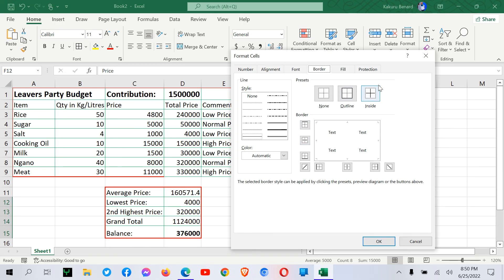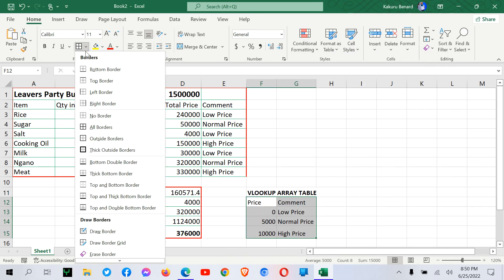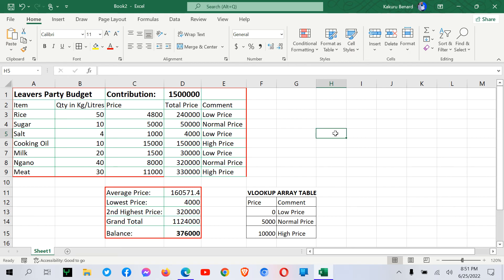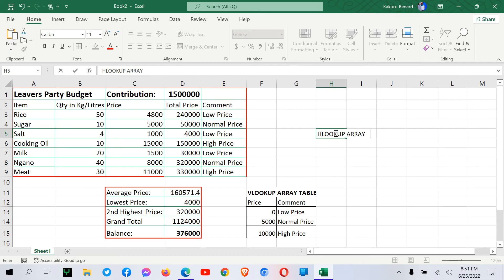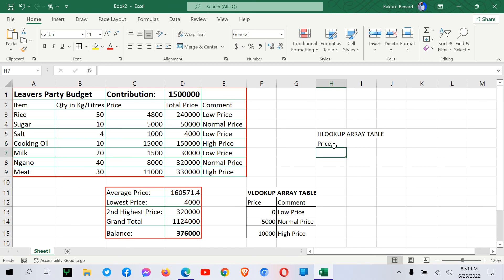You are able to generate the comments automatically. That is to do with Vlookup. And now we can deal with Hlookup. So that was our Vlookup. So let's look at Hlookup. We can have our array table here. Hlookup array table. So from here, still we can have price. In the next row, we can have comment.